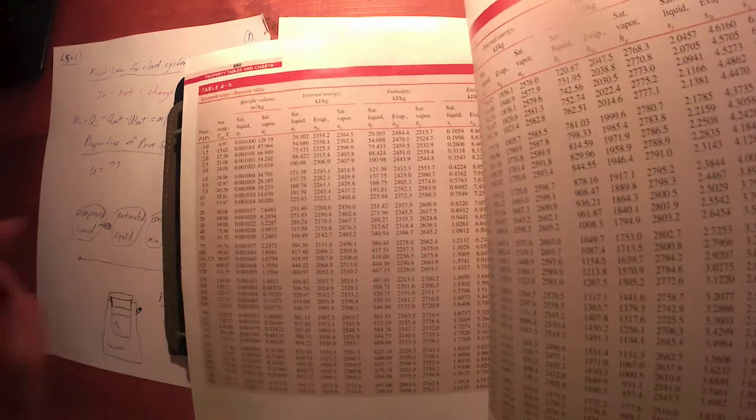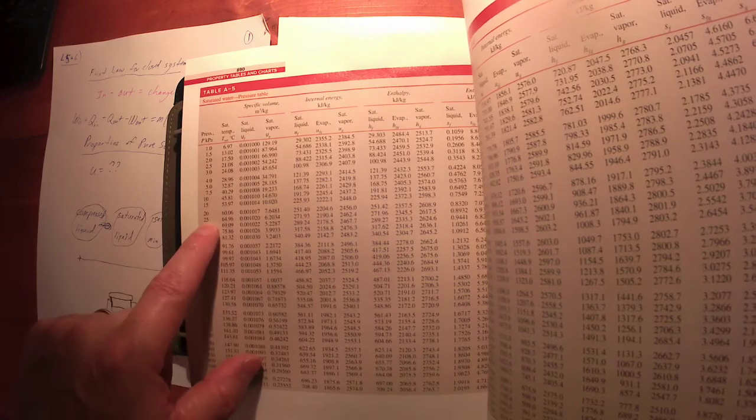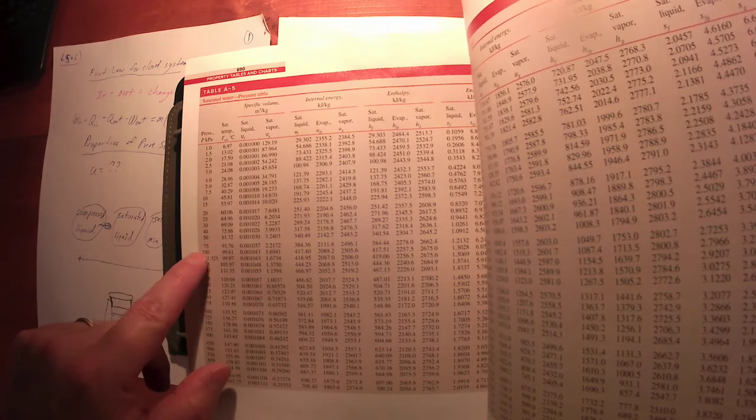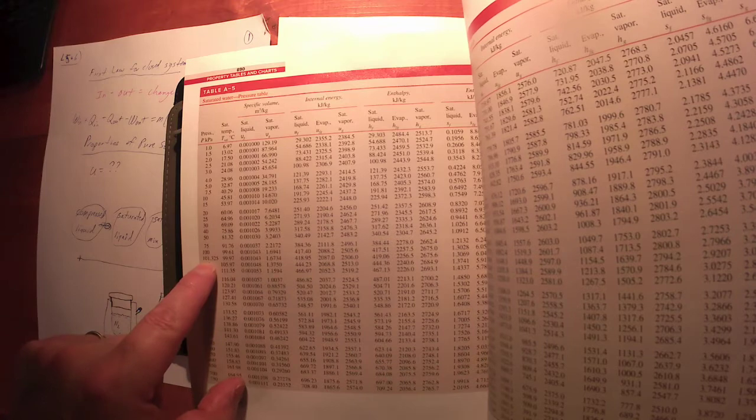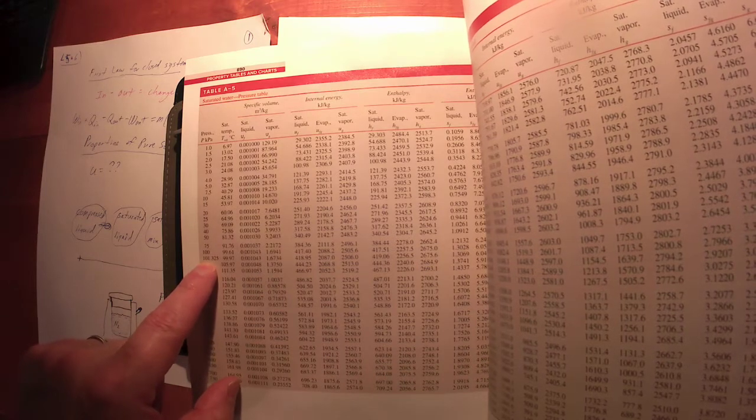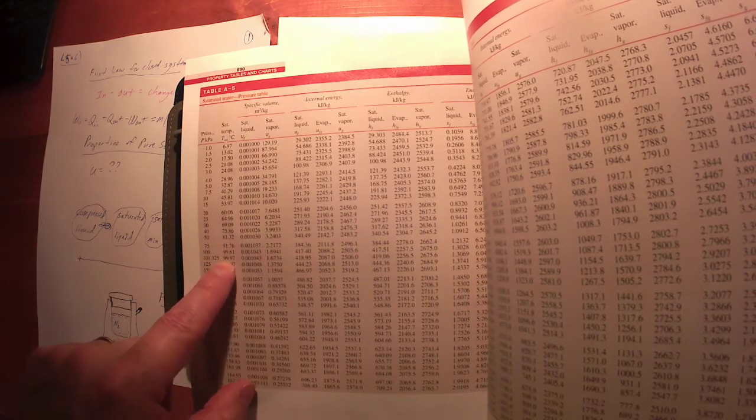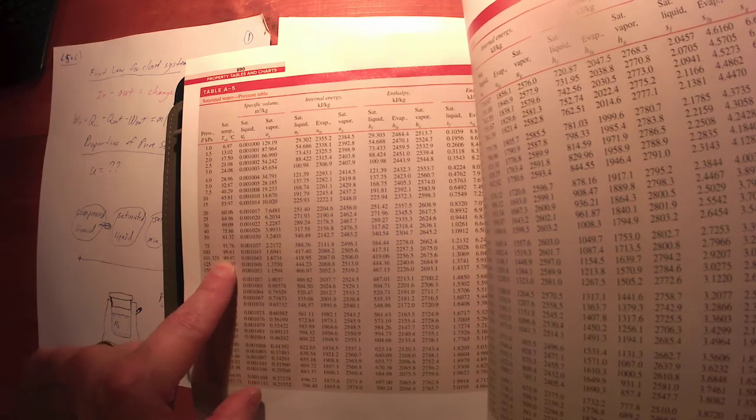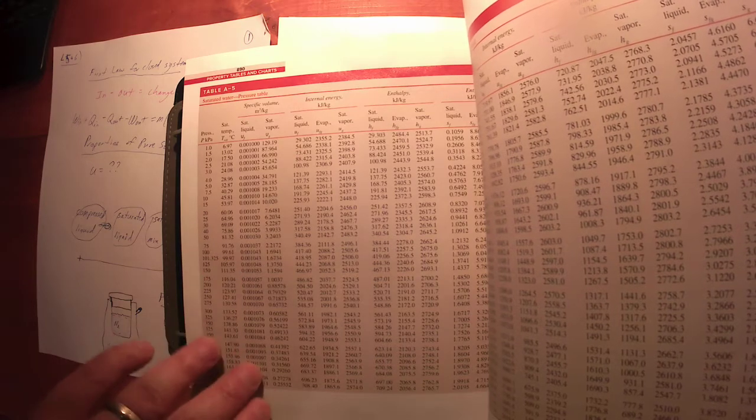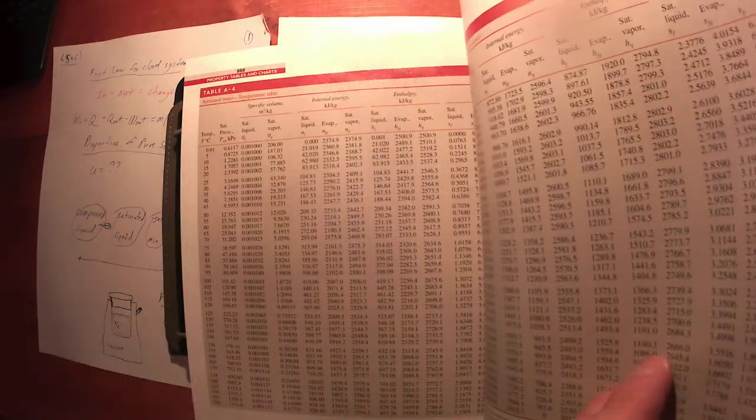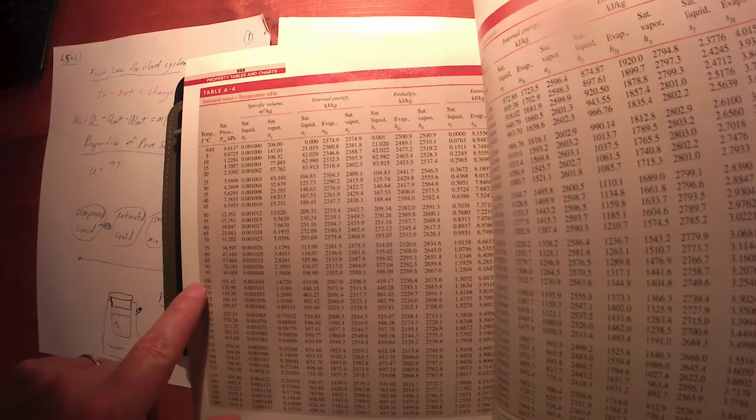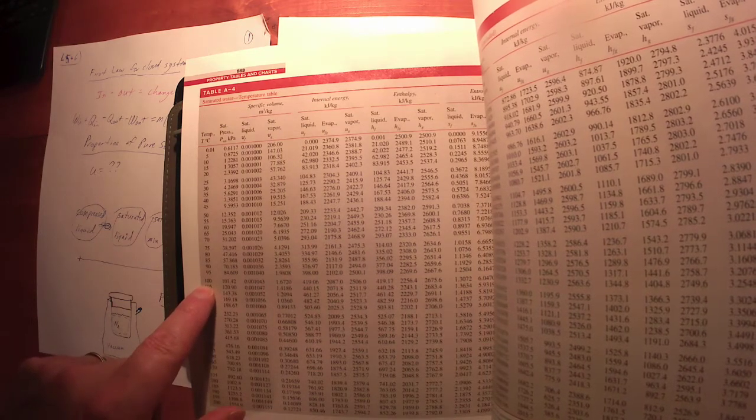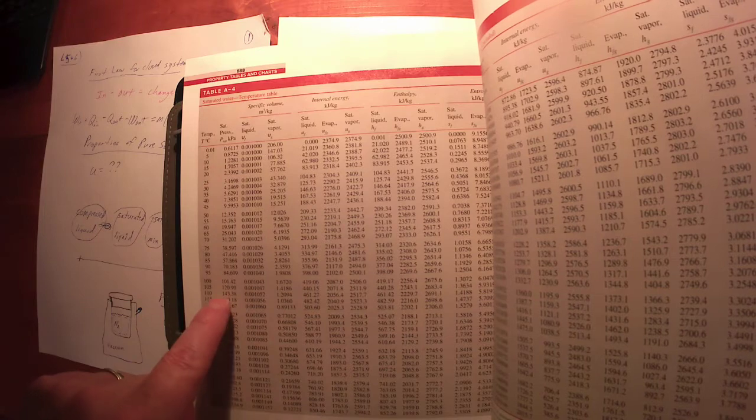If you don't believe me, let's look at about 101.3 kilopascals, about one atmosphere. I've got a saturated temperature, boiling temperature, of 99.97, roughly 100°C. If I go back to the previous table at approximately 100 degrees C, the saturated pressure is about 101.42, roughly one atmosphere of pressure.